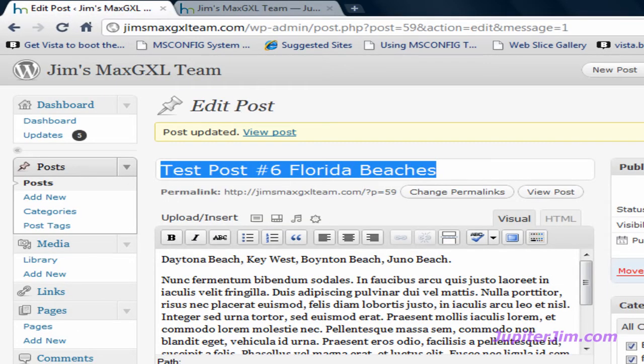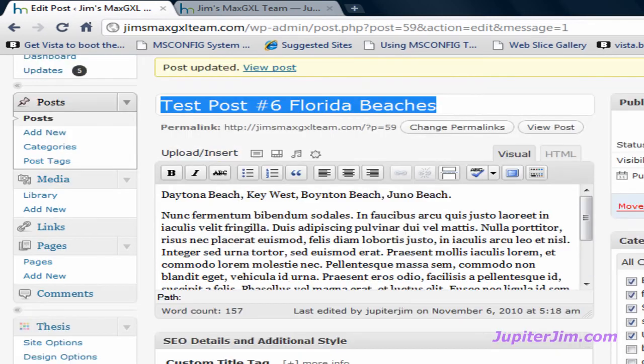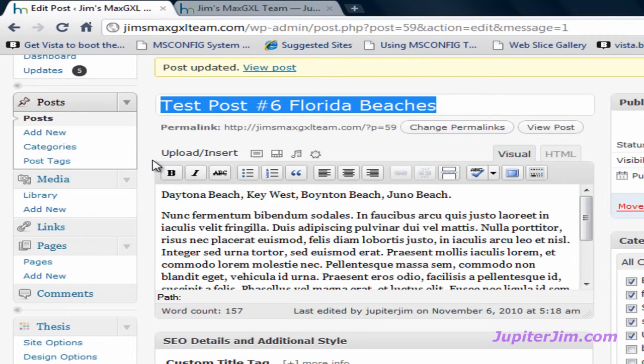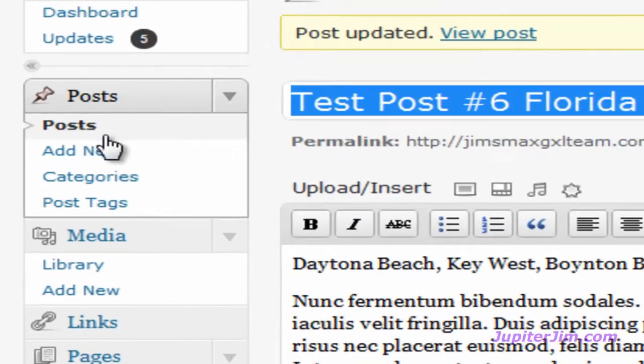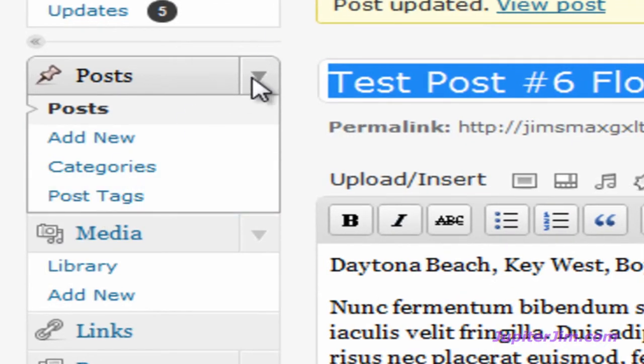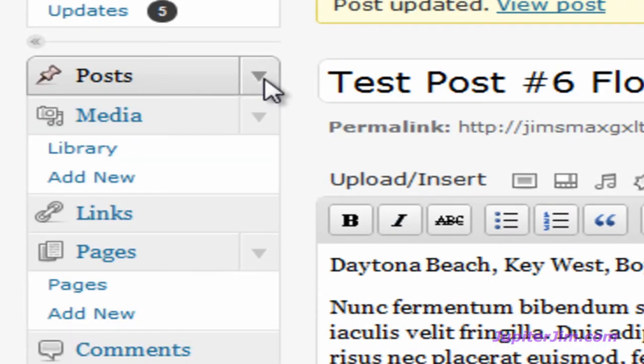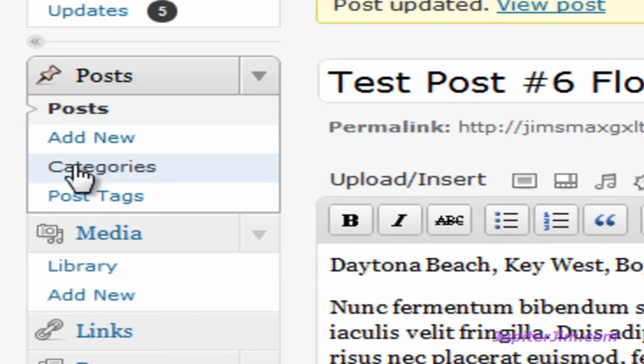And let's just say you want to get rid of some of these categories, or you want another way to add categories. What you would do is go up here in the dashboard to Posts tab. If there are no links under it, you would just click on the down arrow. Click on Categories.